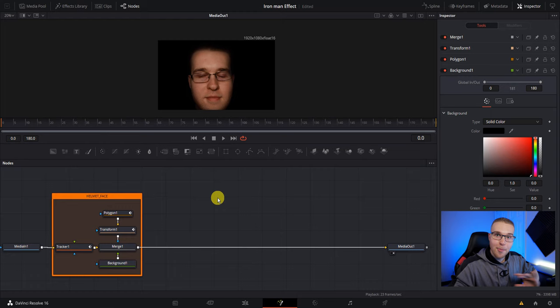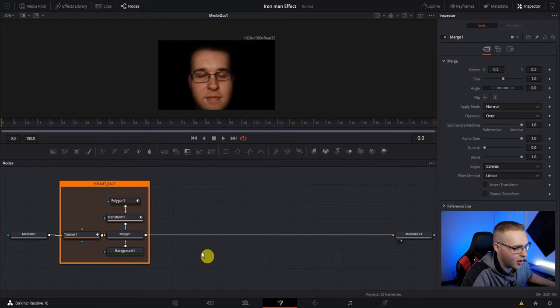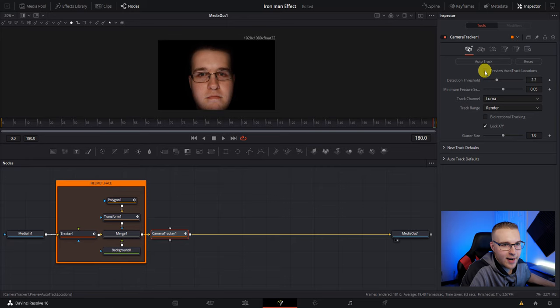So step two is the 3D camera tracker. So hit control space again and type in camera tracker and add that into our node graph. Then with camera tracker selected, go to preview auto track locations in the inspector tab.